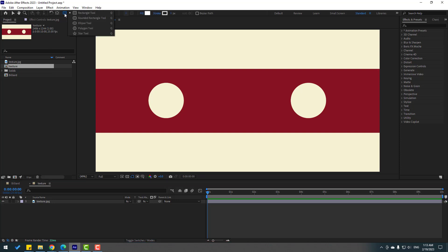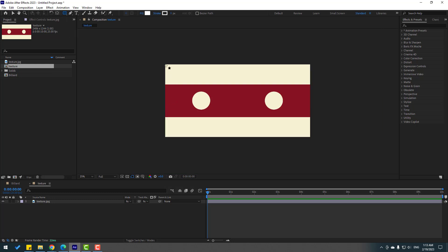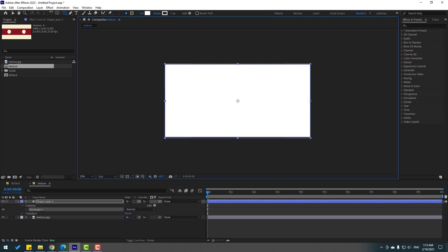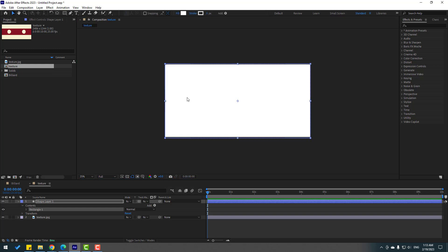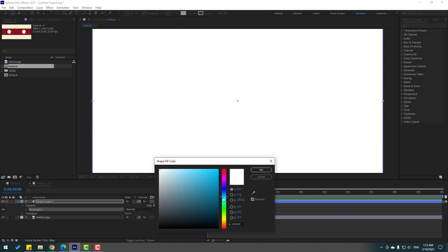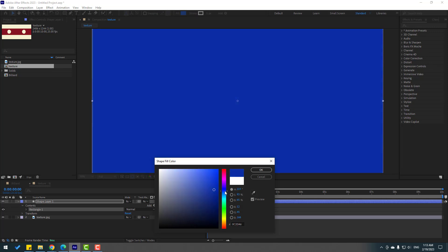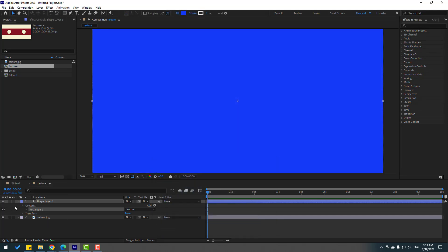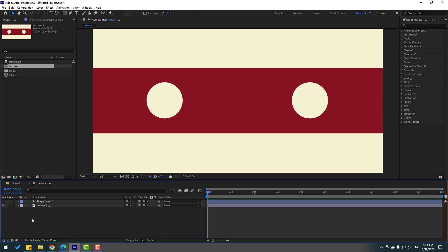Hold this icon, select the Rectangle Tool, and make one rectangle like this. Click the Selection Tool and let's change the fill color. Click OK, then hide the layer.